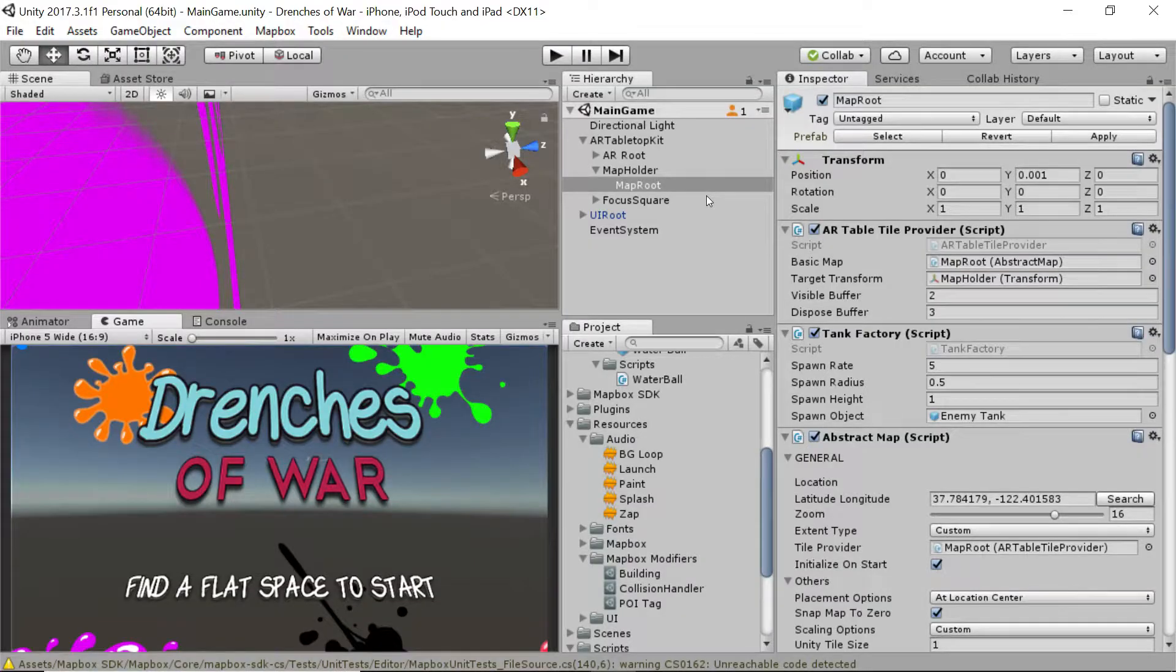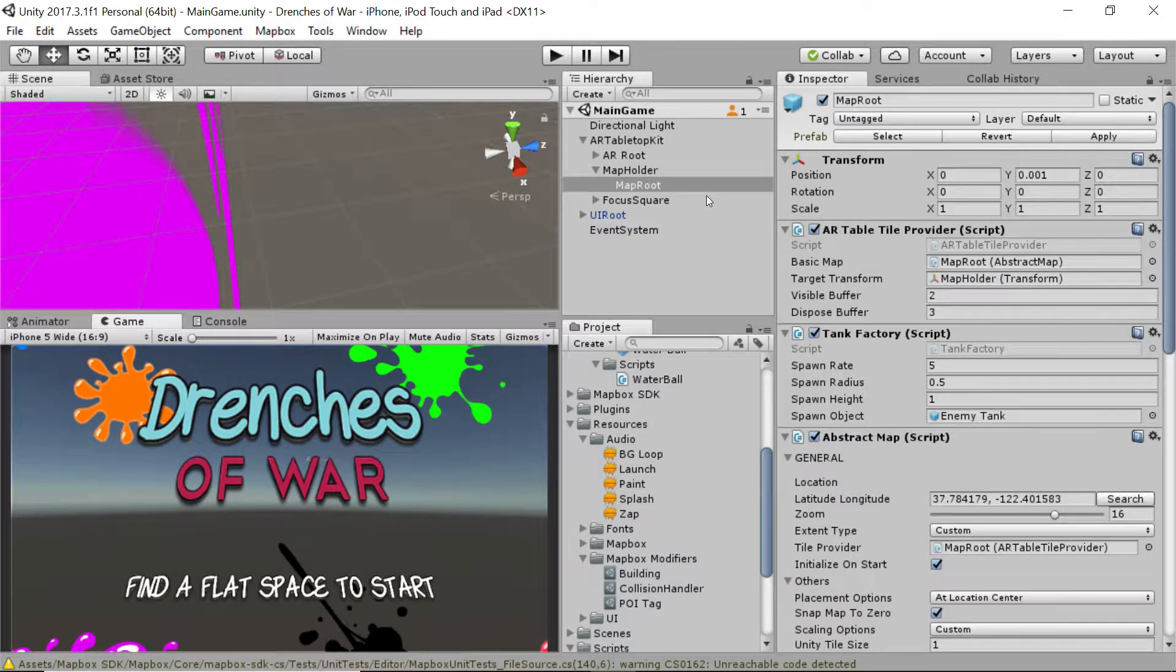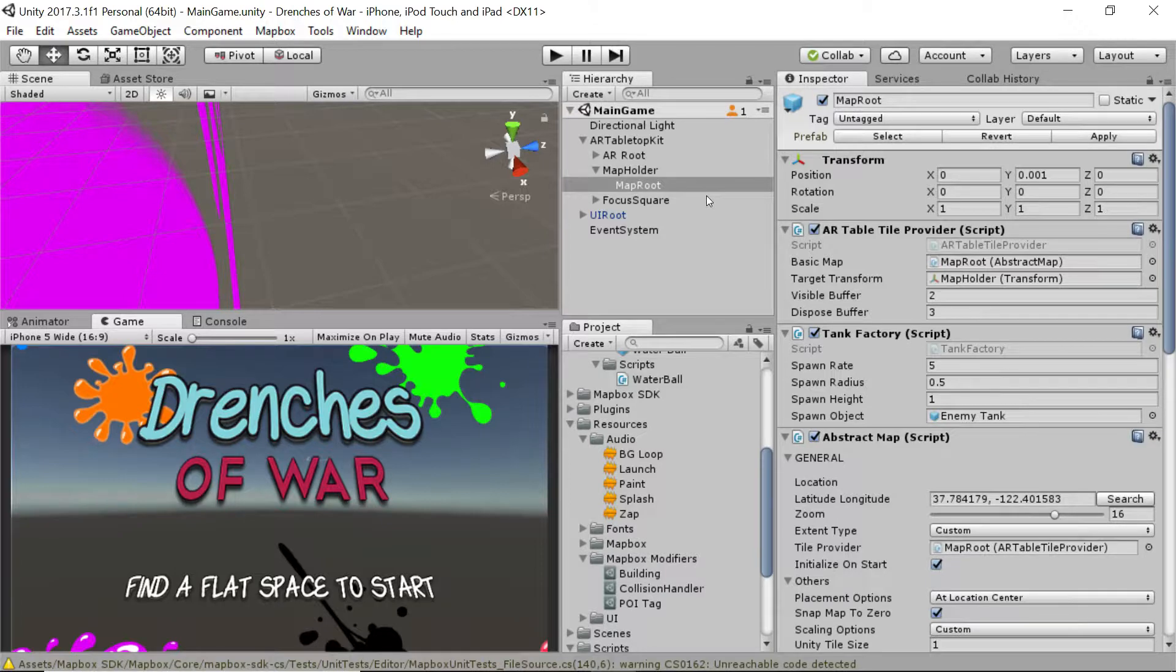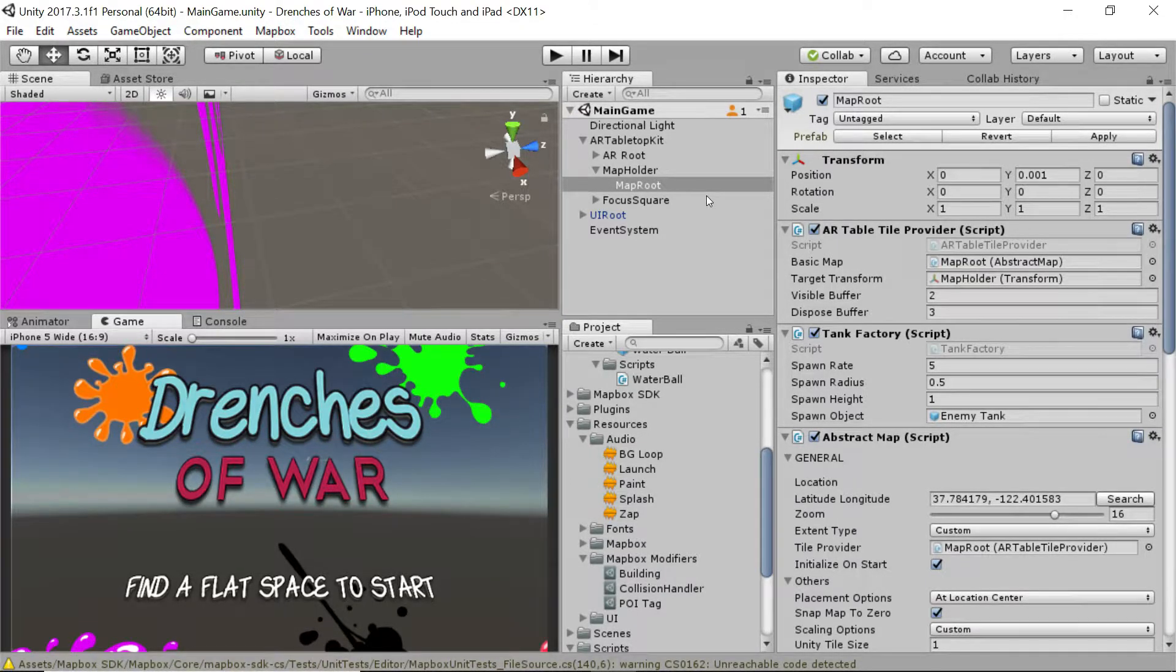You made your very first multi-platform tabletop augmented reality game powered by Mapbox and Unity. This game had a real world location for its environment, all generated for you at runtime.